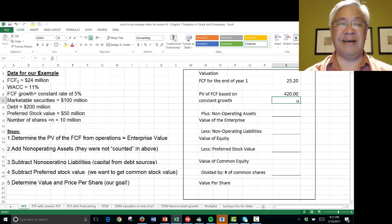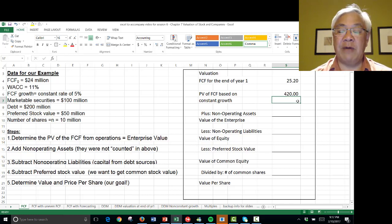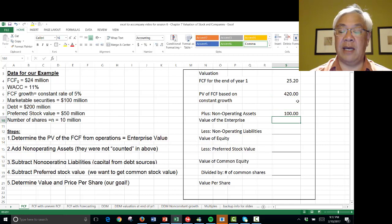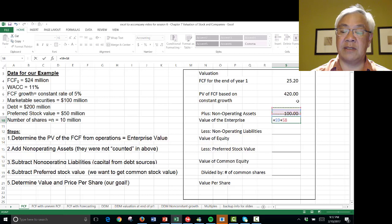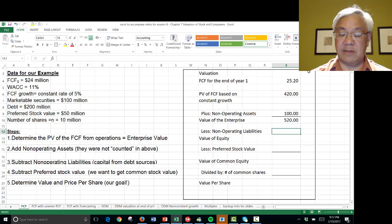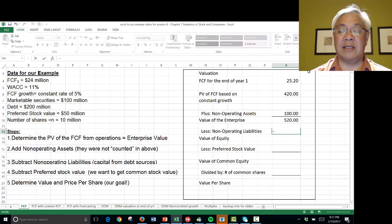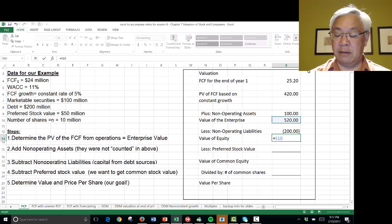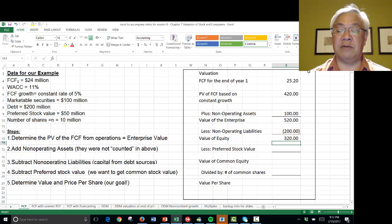Wouldn't it be great if it were that easy to value a company? Then we have to add back the non-operating assets — that's $100 million — and that leads to the sum being the value of the enterprise. Then we subtract non-operating liabilities, which is debt: $200 million. So the value of equity is $520 million minus $200 million, which is $320 million.